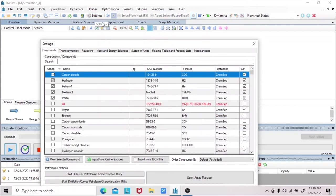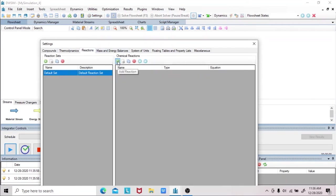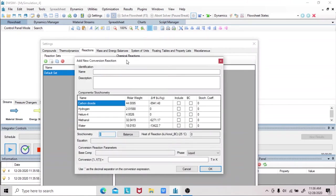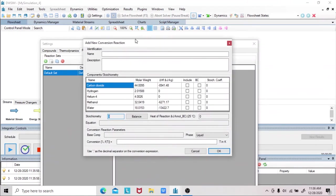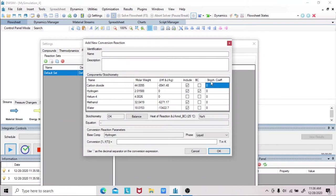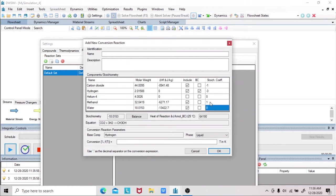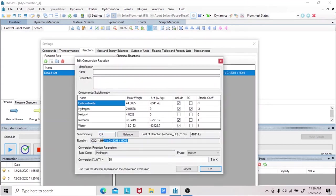Since this is a material balance problem with chemical reaction, we click the settings and set up the reaction from the given problem, where methanol is produced in the reaction of carbon dioxide and hydrogen. It is also stated that the single-pass conversion of hydrogen is 60 percent. And checking, this is the given reaction of the problem.